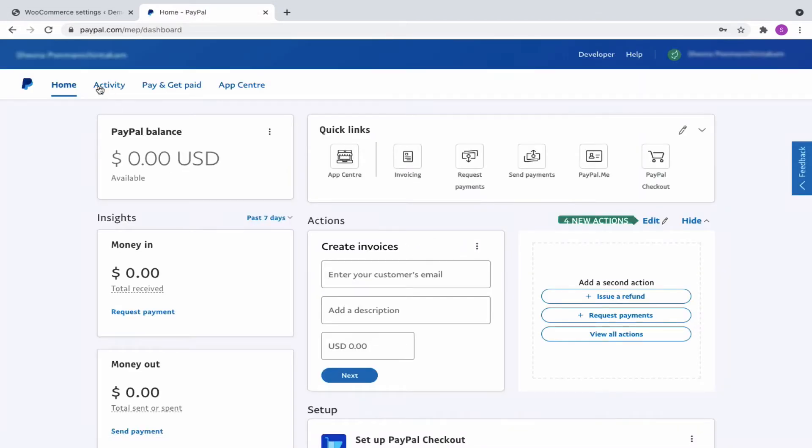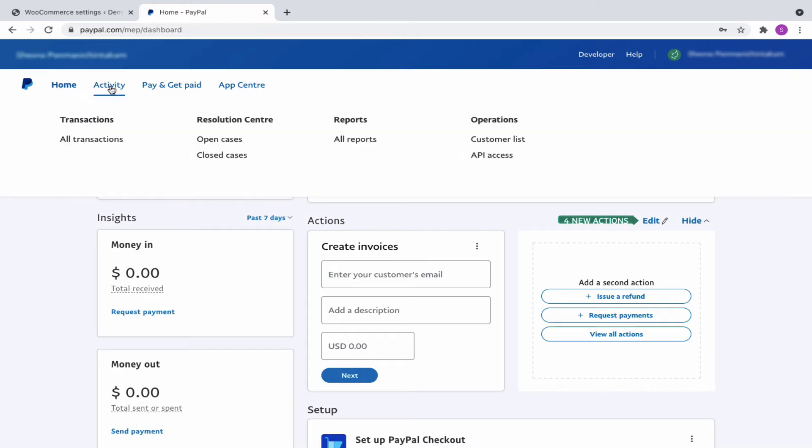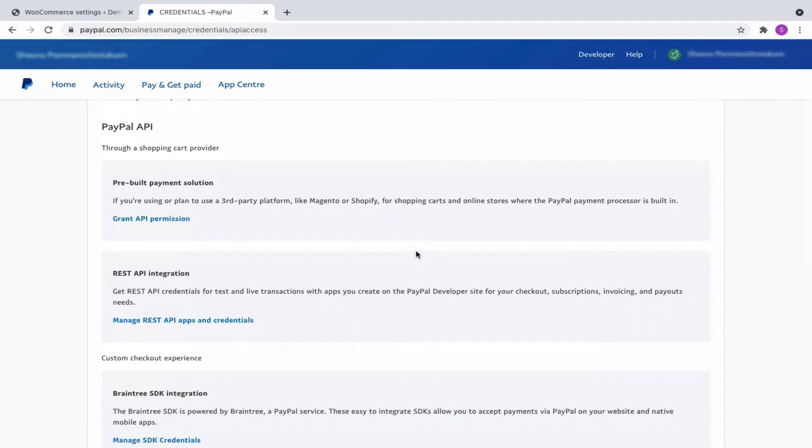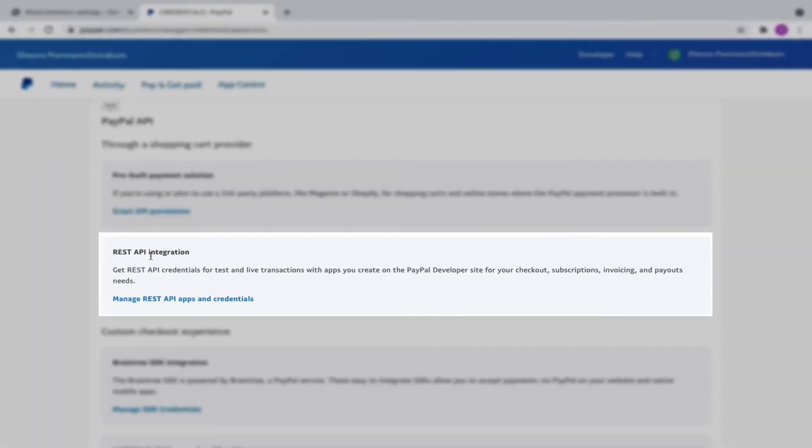From the window that opens up, go to Activity, then choose API Access. Scroll down to REST API Integration and click on Manage REST API Apps and Credentials.